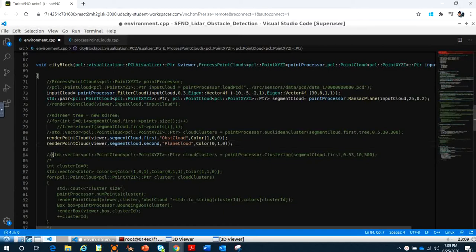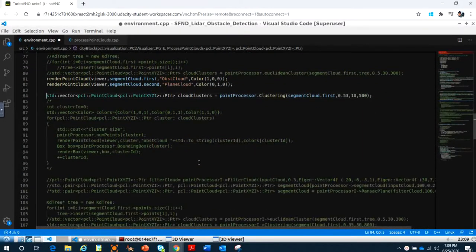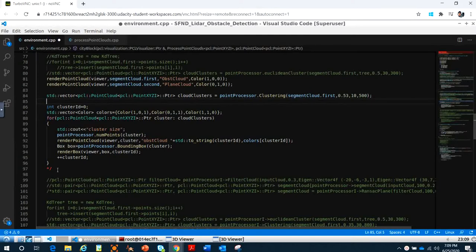Last time you built up the clustering function. Inside the clustering you have small clusters, and you put a different color for each cluster inside.